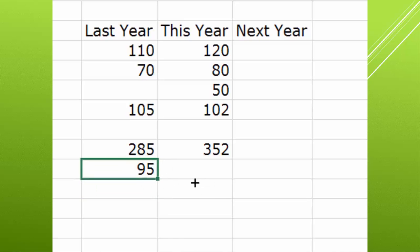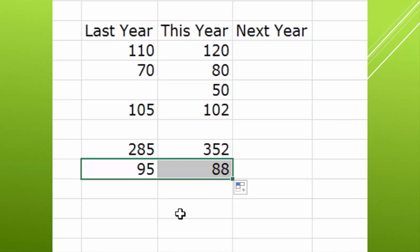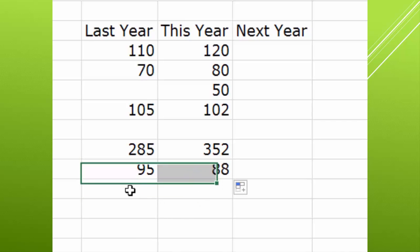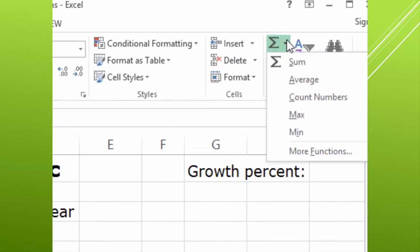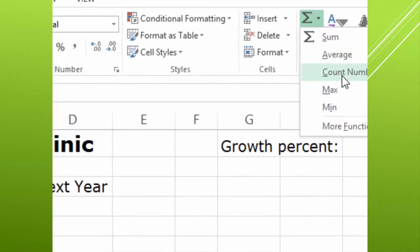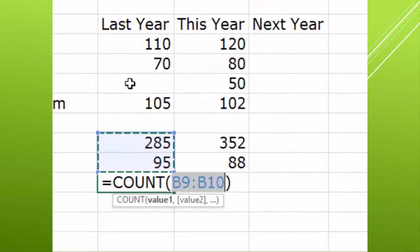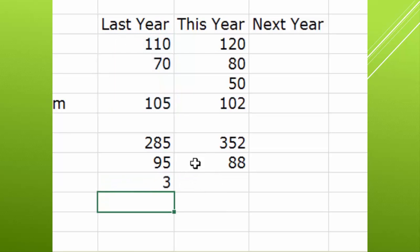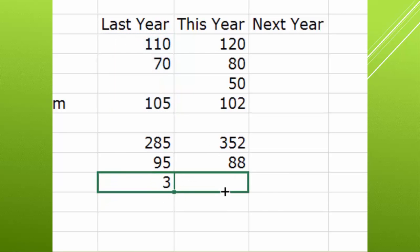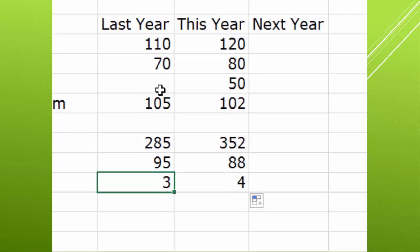So we're going to drag this over to have the average next door, and we see 88 is the average here. Then we'll go to count, and we will count numbers. So we hit enter for the count and bring the count over. You'll see here there are three values for last year and four for this year.